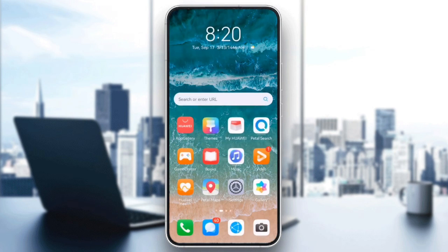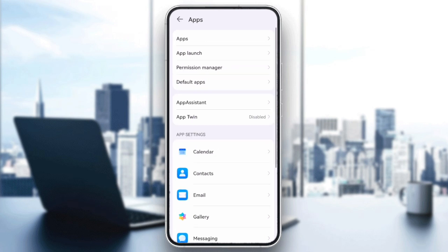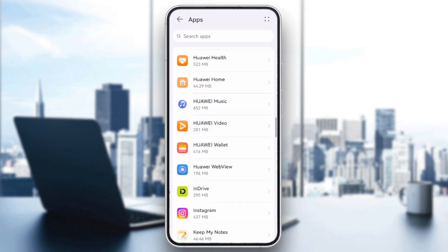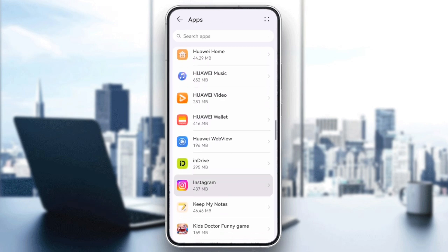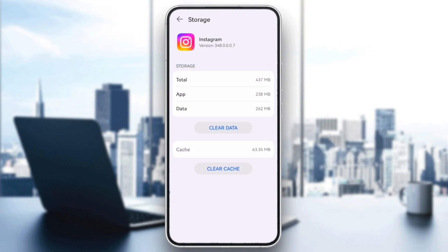The next step is to clear the cache or reinstall Instagram. For Android users, go to Settings, Apps, tap Apps again, find Instagram, Storage, and tap Clear Cache. iPhone users can uninstall and reinstall the app to refresh it. This can fix temporary bugs like the lyrics not showing up.